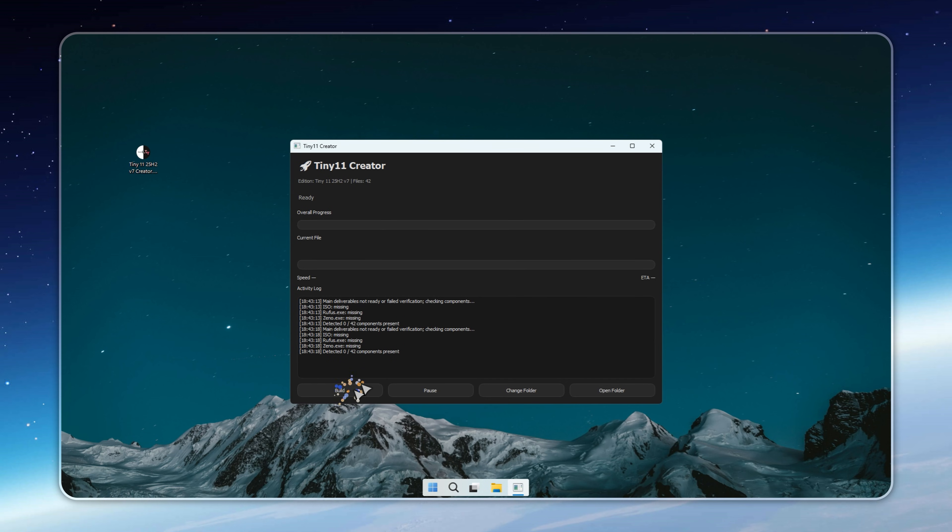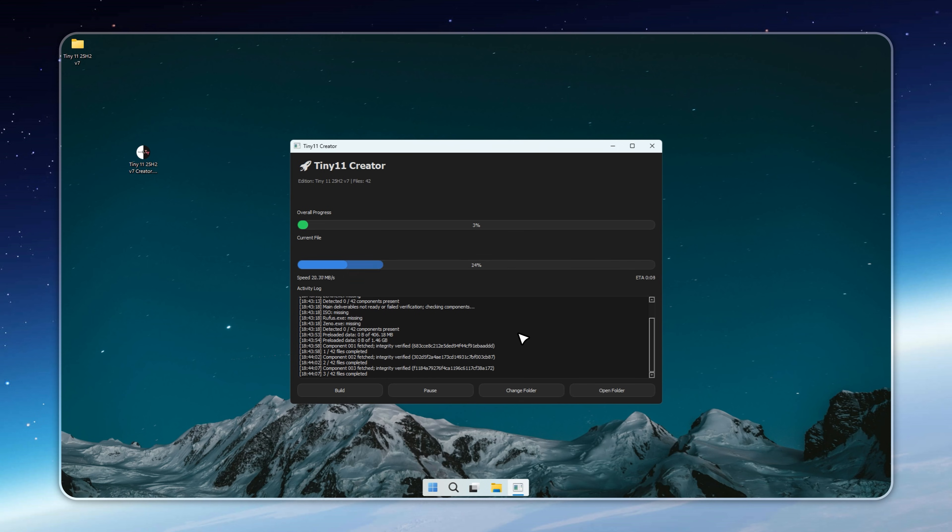I'm Neil from Apetus. Let's dive in. If you're looking for maximum speed and zero distractions, Tiny 11 25H2 V7 is the build you'll want on your machine.